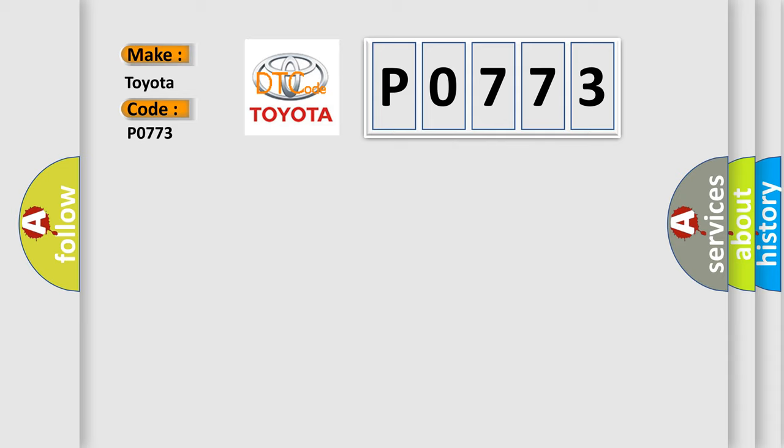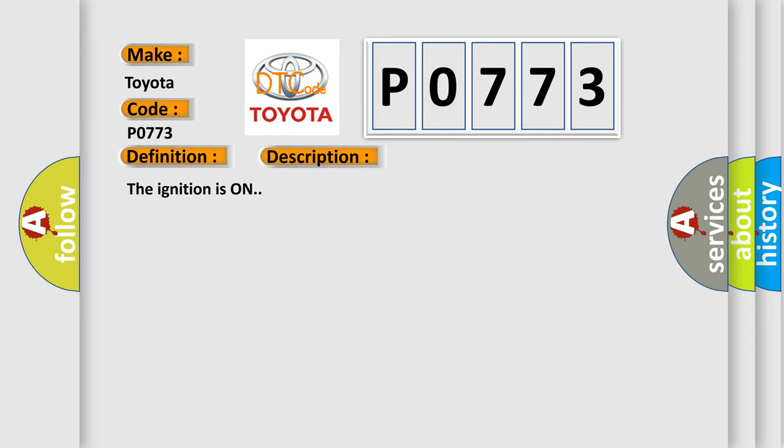The basic definition is N or A. And now this is a short description of this DTC code. The ignition is on.